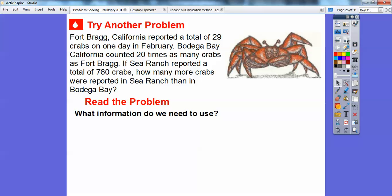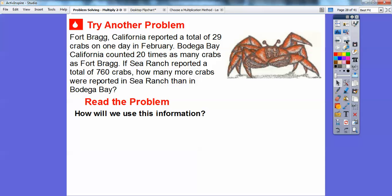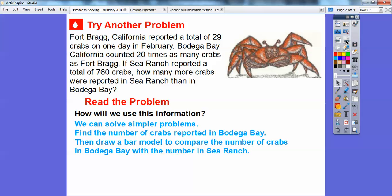What information do we need to use? There were 29 crabs in Fort Bragg. Bodega Bay had 20 times as many crabs as Fort Bragg, and Sea Ranch had a total of 760 crabs. We'll solve simpler problems — find the number of crabs reported in Bodega Bay, then draw a bar model to compare the number of crabs in Bodega Bay with those in Sea Ranch.